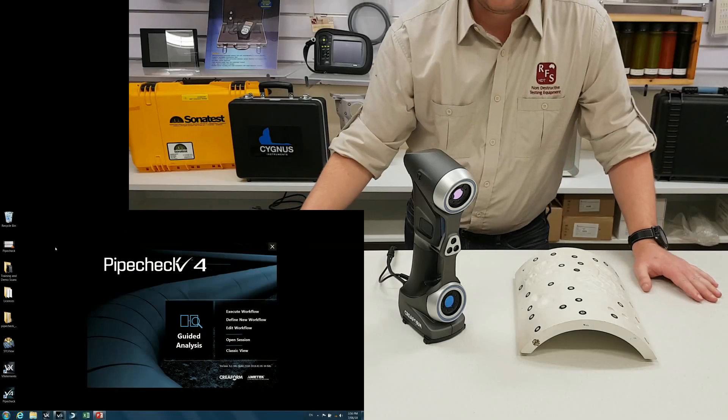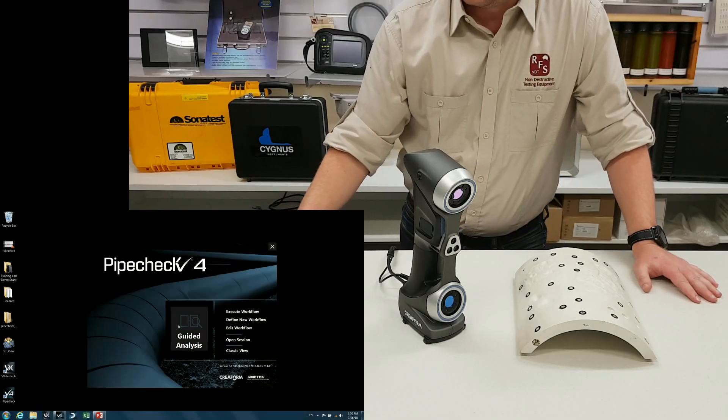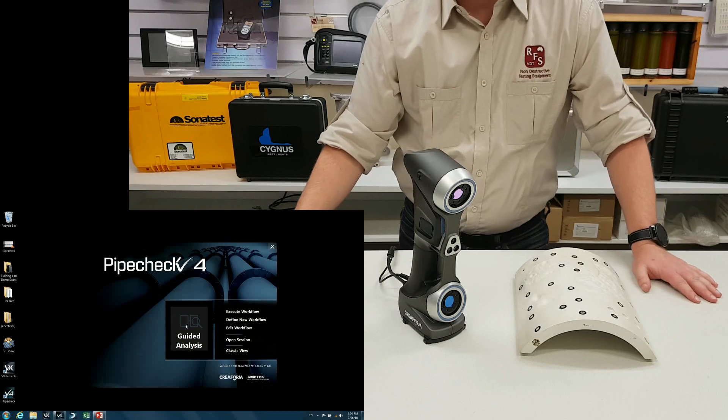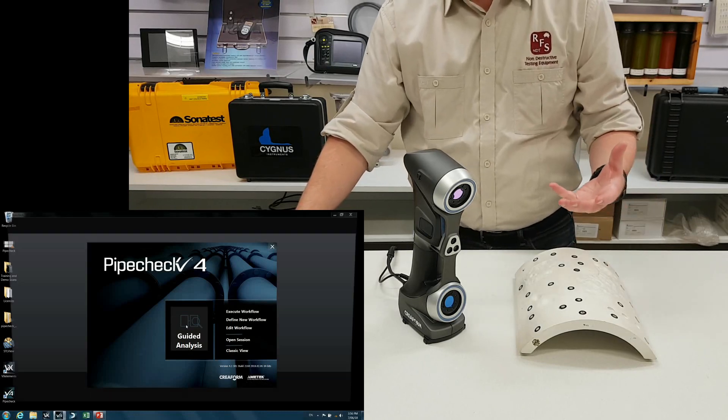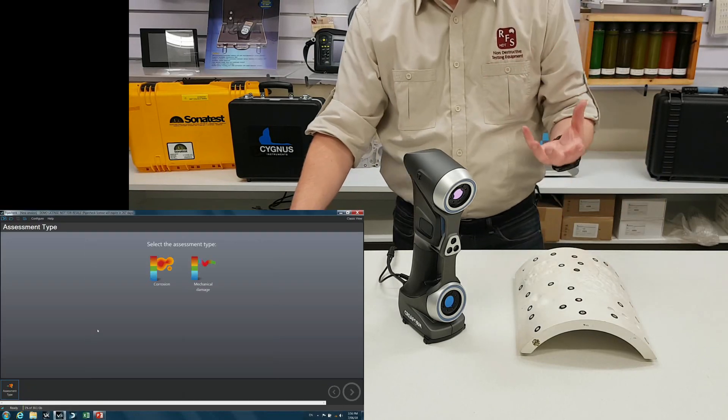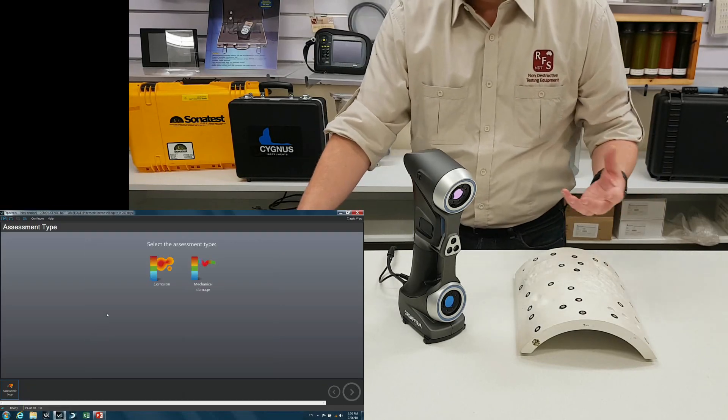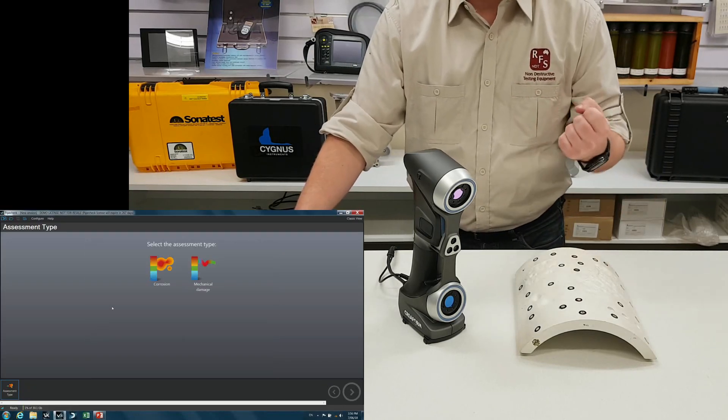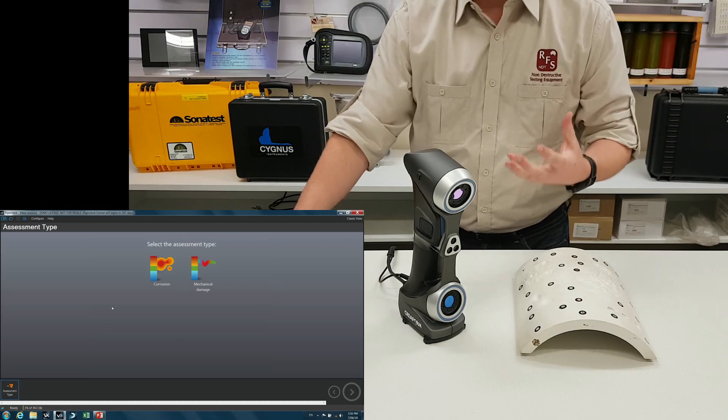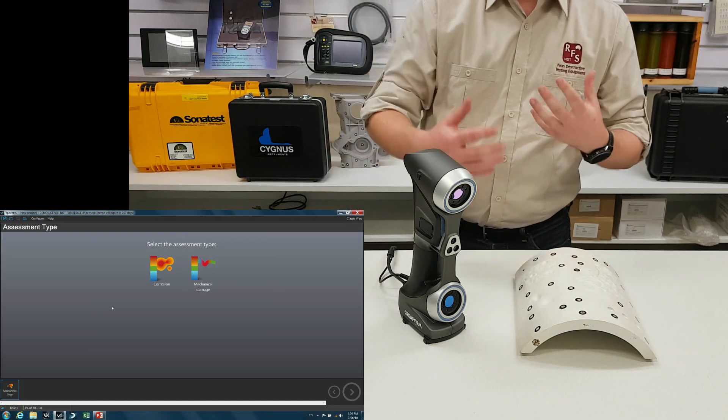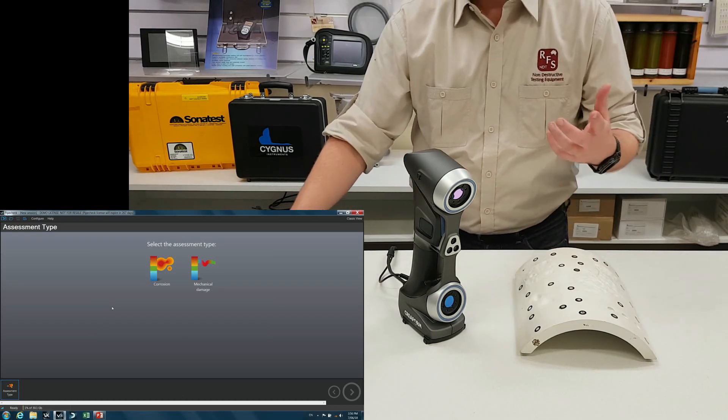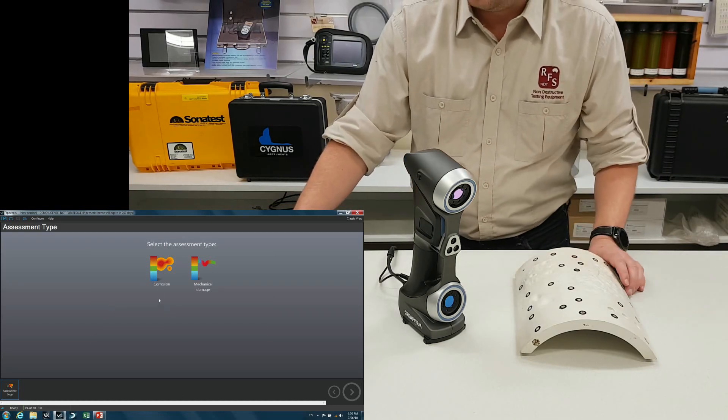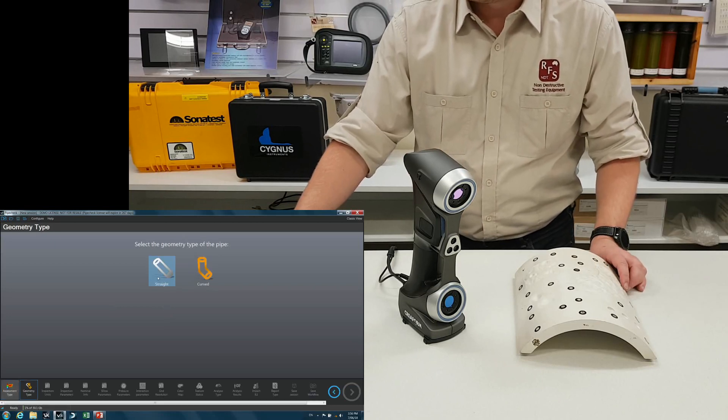So for the sake of this demonstration, I'm going to take us through guided analysis. I'm going to skip some steps just for the sake of time, but this is a guided view that will take you through step by step and help you set it up. So for this sample, we're going to do a corrosion analysis.